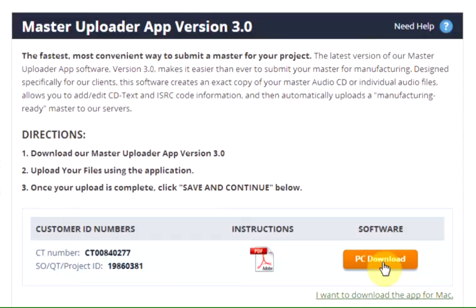The website will automatically detect your operating system and provide a button to the correct version of the Master Uploader App. If you would like to download the app for a different operating system, there is a link provided.